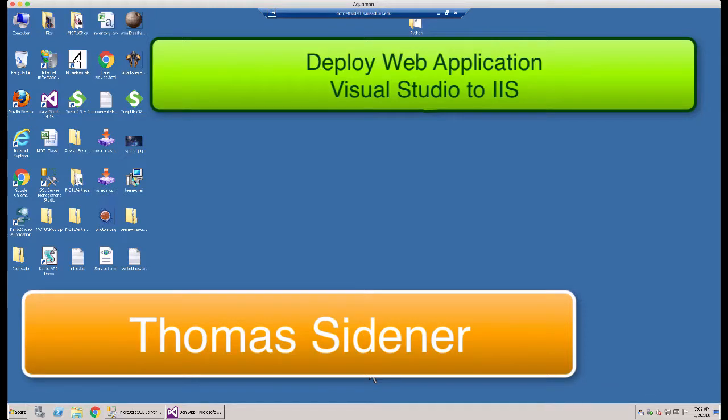Hello, this is Tom Seidner and in this video I'm going to show you how to take a web application that you've developed and deploy it to a web server so that you can make it available on the internet or within your local network.